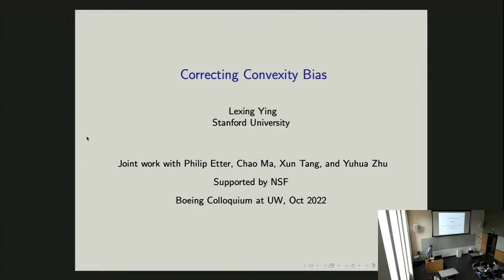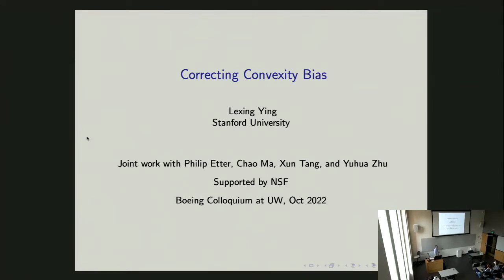Thank you very much to the department for inviting me for this Boeing Colloquium. I was here more than 20 years ago — back then I was still a graduate student — so it's nice to be back. Today I'm going to give a talk for the first time. The title is called 'Correcting Convexity Biases.' Since it's my first time giving it, maybe I'm a little bit rusty, so if anything's not clear or you have questions, feel free to interrupt me and I'll be happy to answer.